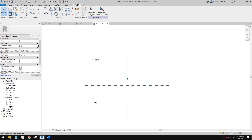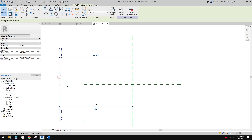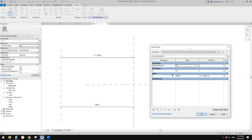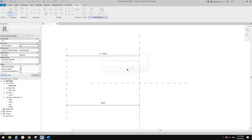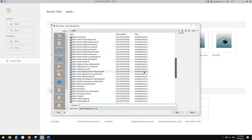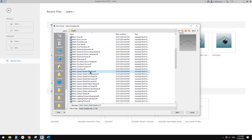So you use reference plane and dimension — you can try this method. Now let me close this one and show you another. This time I'm going to show you generic model adaptive.